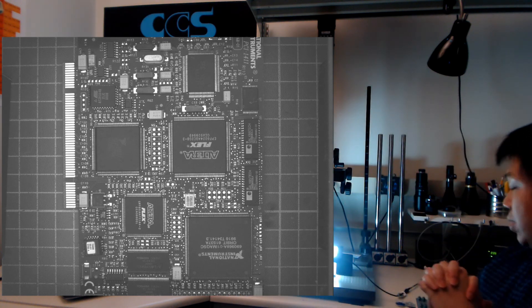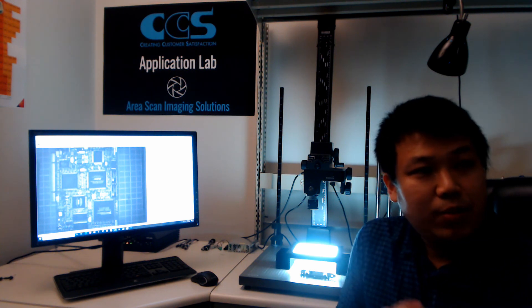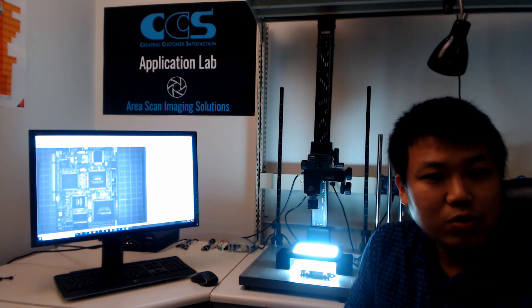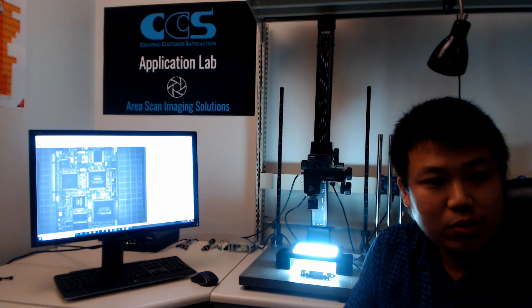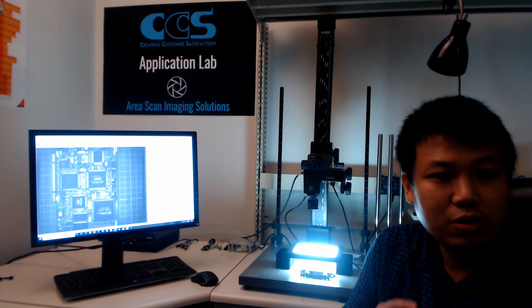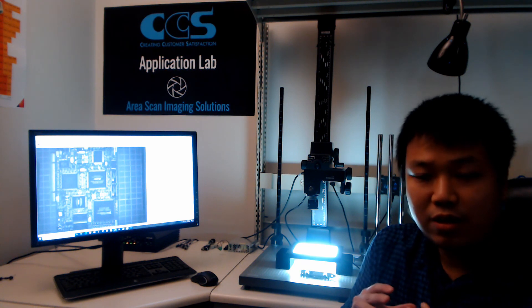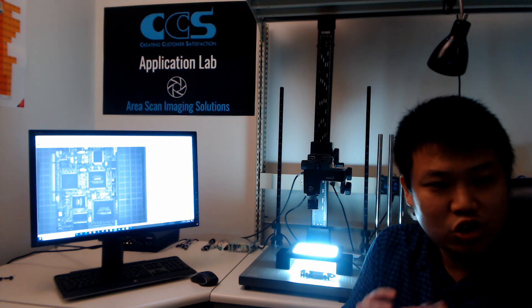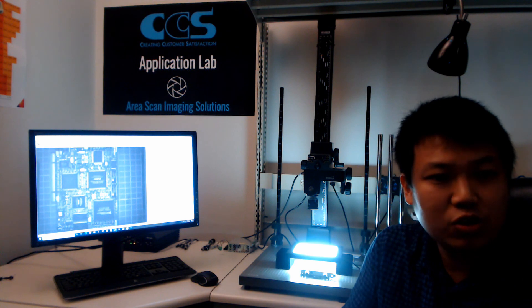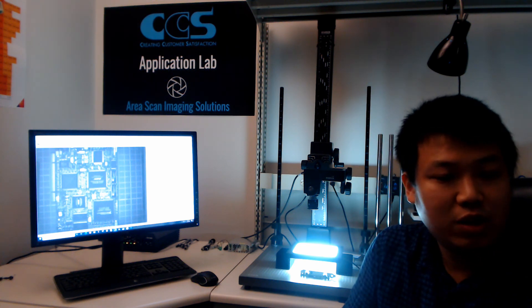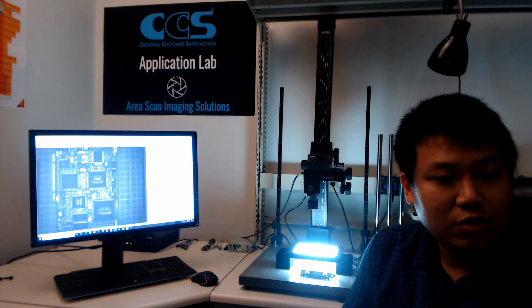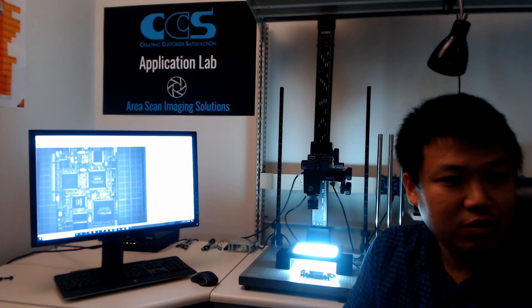That's all the samples we showed today, but LFXV is not only limited to what we showed. You can imagine any sample that has 3D structure, wrinkles, and a shiny, specular, or semi-shiny surface finish — it will all be very good for the LFXV. So here concludes the introduction for the FlatDome LFXV. Thank you.